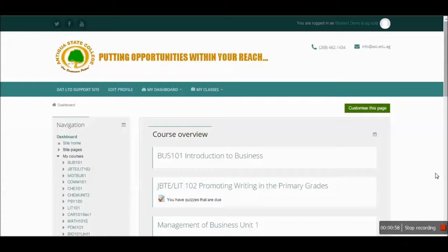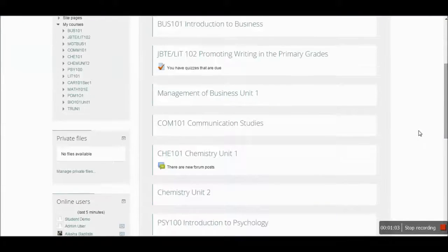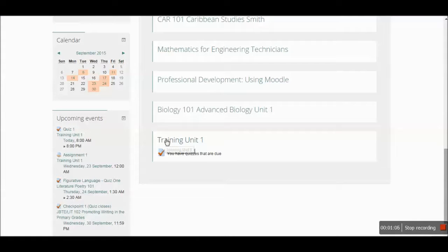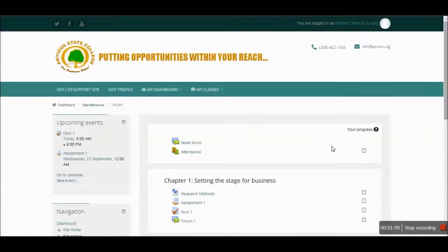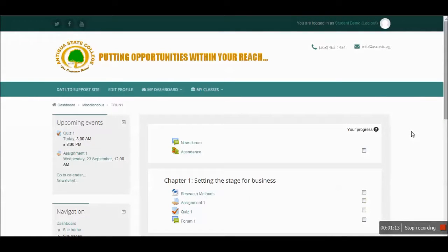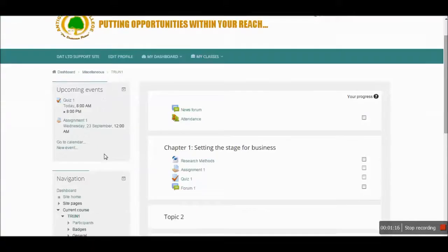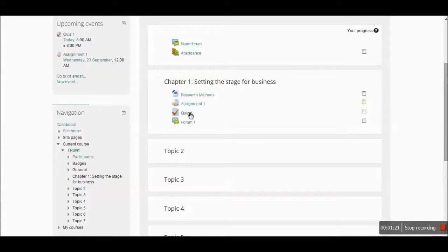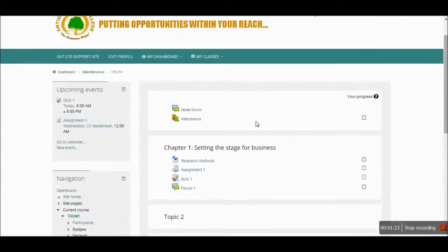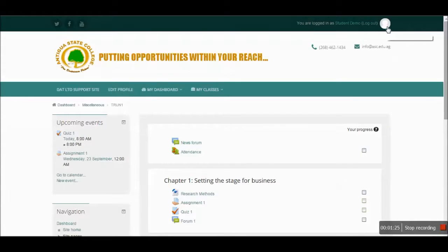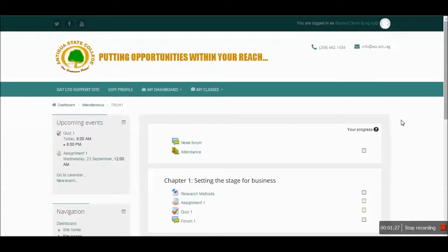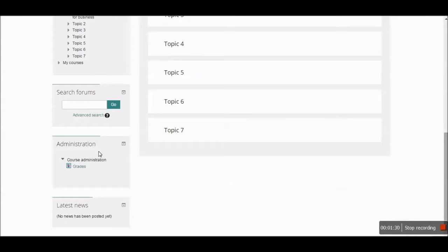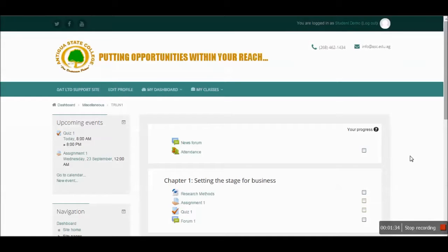Once you are an enrolled student, your courses will be listed on this page. I'm going to enter one of those courses so you can have a view of what a typical course may look like. We're going to navigate this page showing you areas like the upcoming events, how you navigate on your dashboard, a typical assignment, a typical quiz, a typical forum, and changes you can make to your profile. We also want to look at what your gradebook might look like and any other navigational tips.